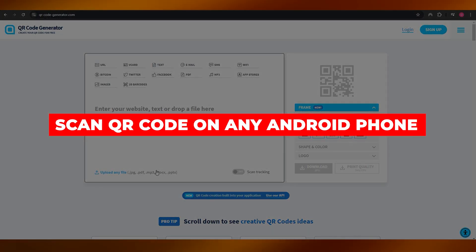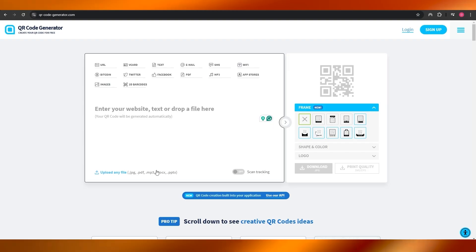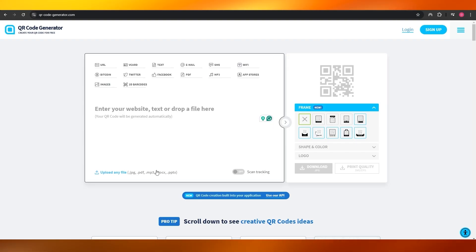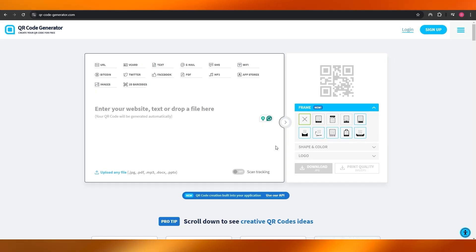How to scan a QR code on any Android phone. Hi guys, welcome back to another video. In today's video I'm going to be telling you how you can scan a QR code on any Android phone. So having said that, let's just jump into the video.